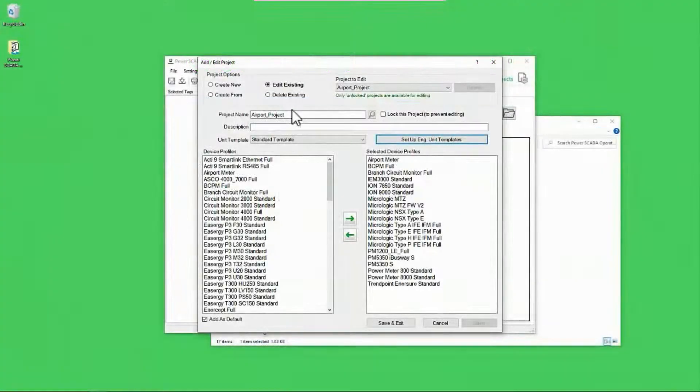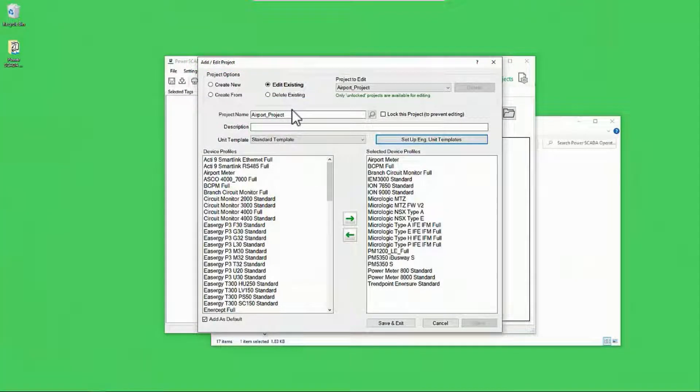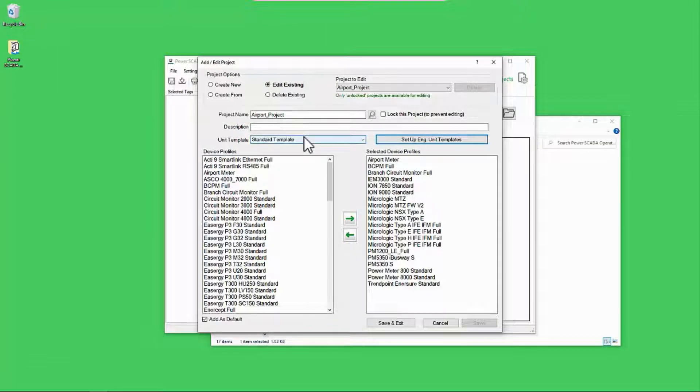When I set up my project in Profile Editor for export, I glossed over a feature: the unit template.